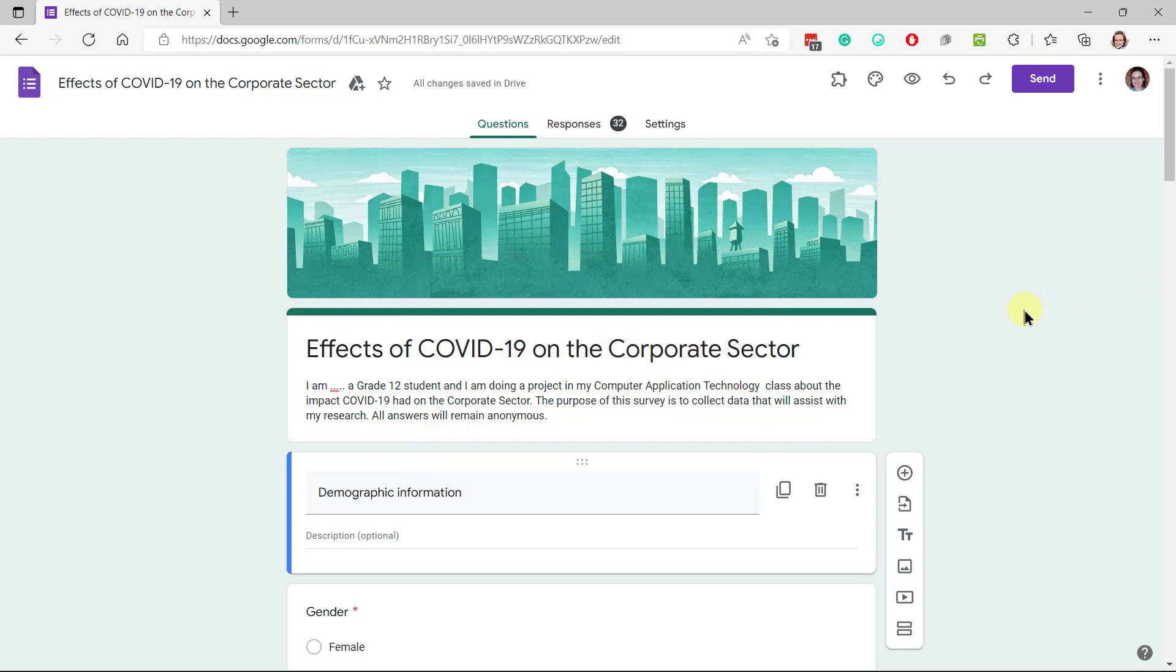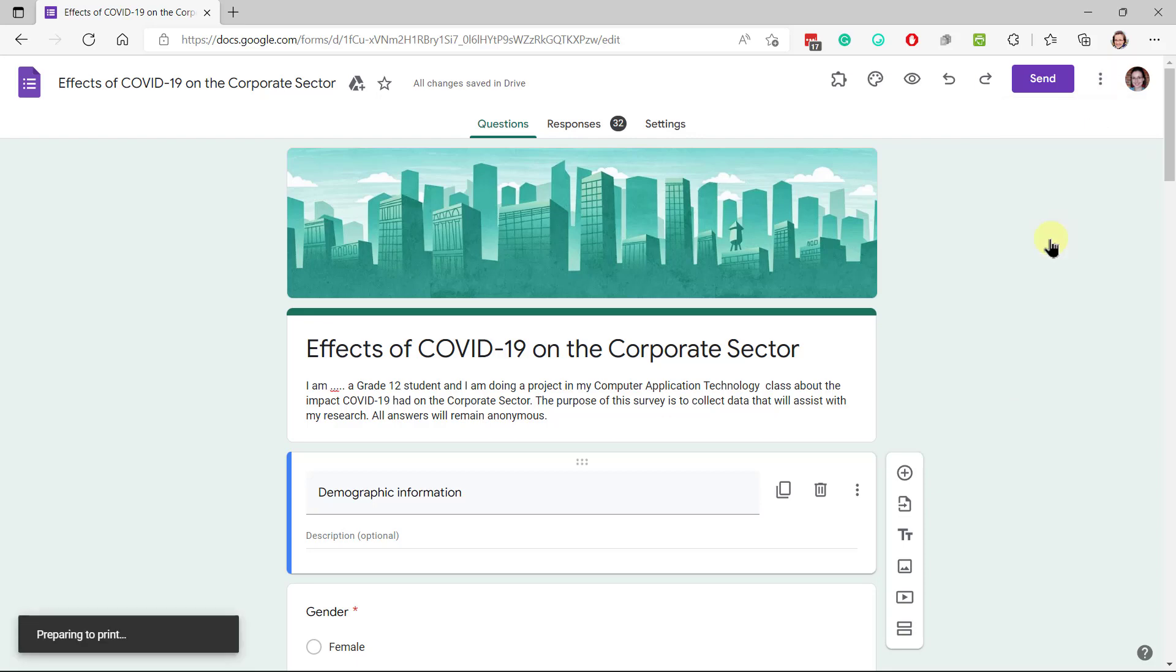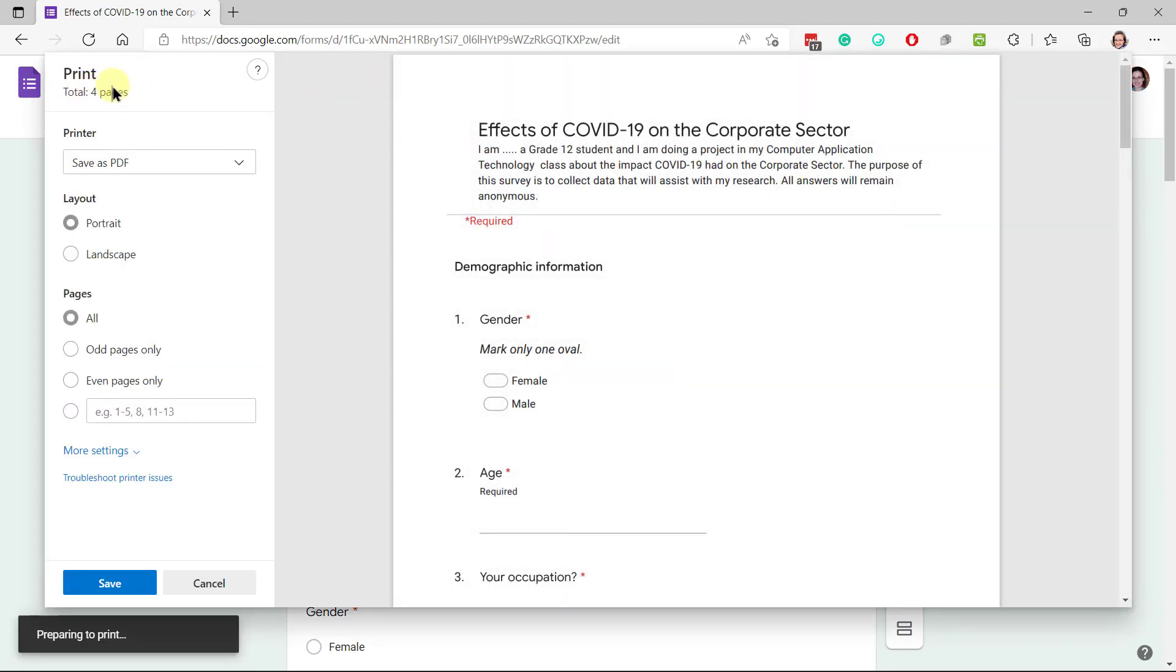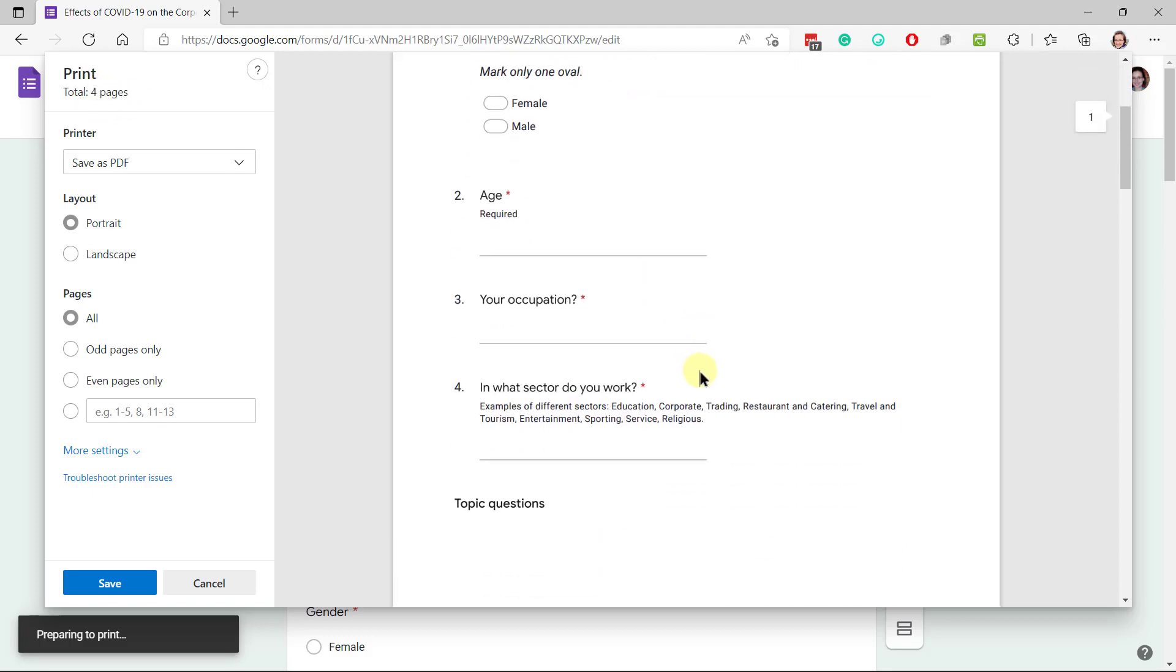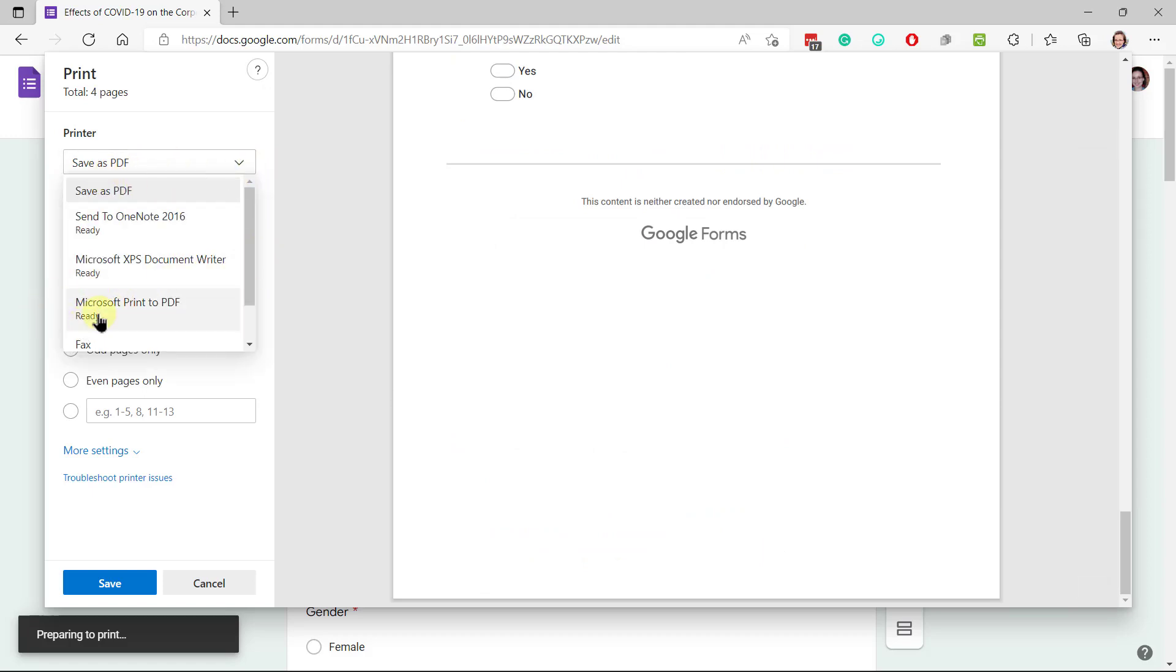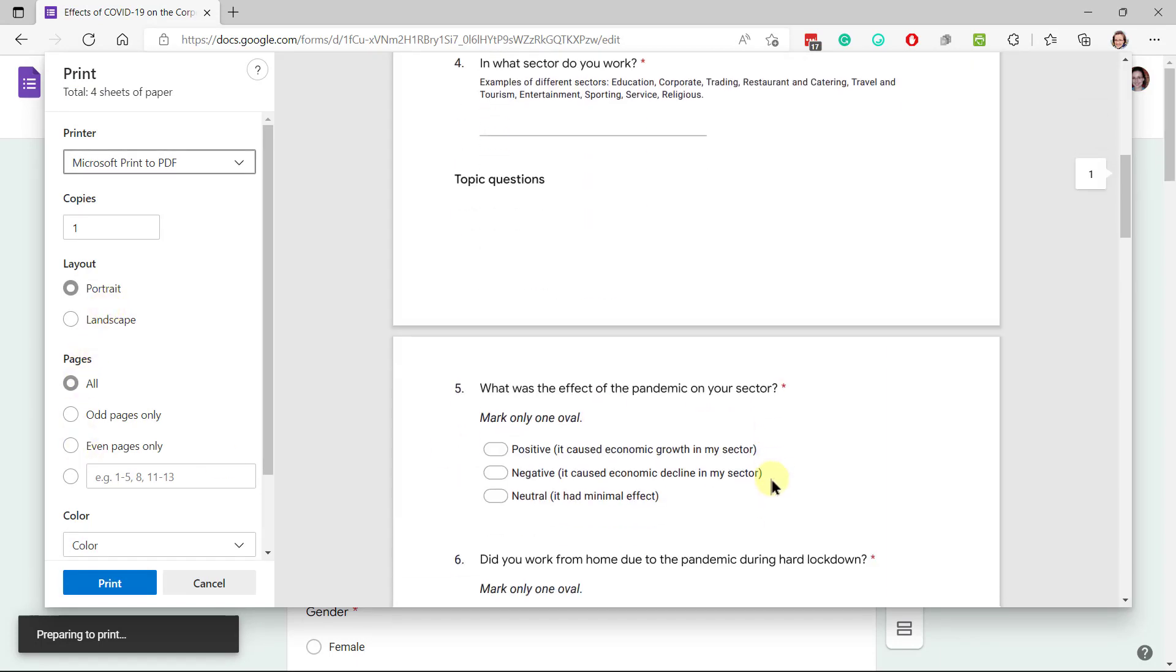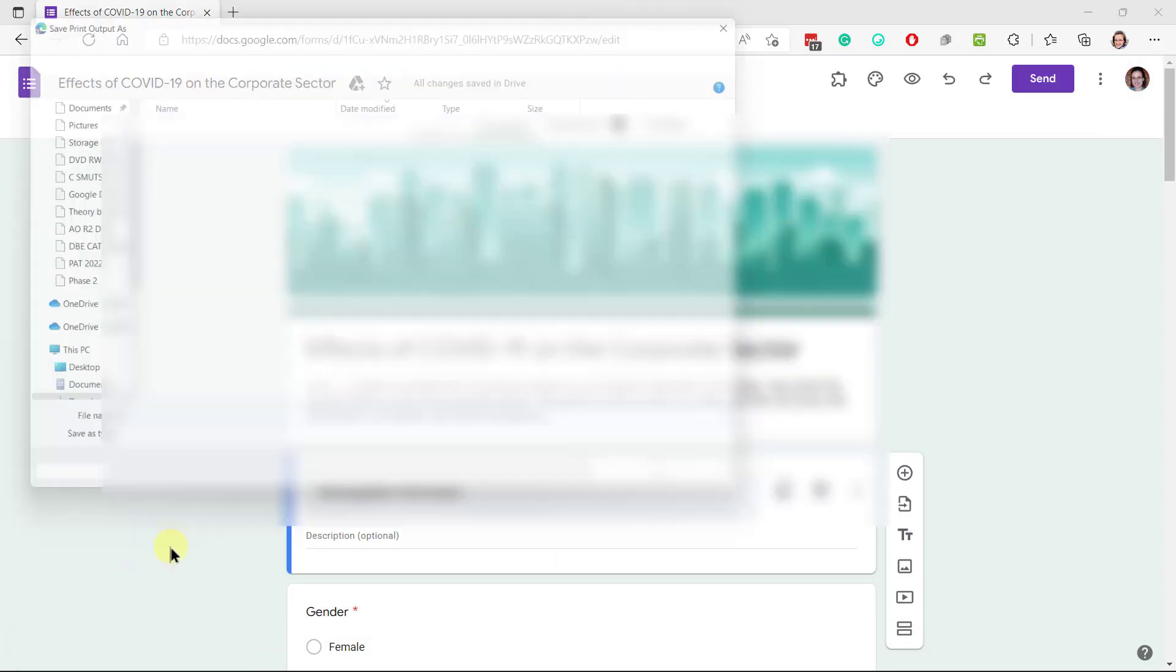Now we can print the questionnaire so that your teacher can mark it, and you need to save it in your phase 2 questionnaire folder. So we're going to go print, and this should be about between 2 to 4 or 5 pages where you can actually see what it looks like when someone needs to fill it in. Printer needs to be save as PDF or Microsoft print to PDF. You can see if one of them looks better than the other.